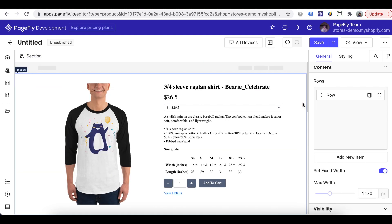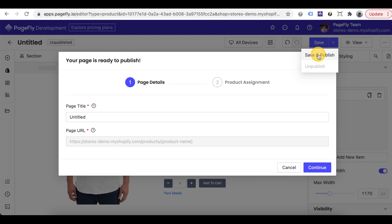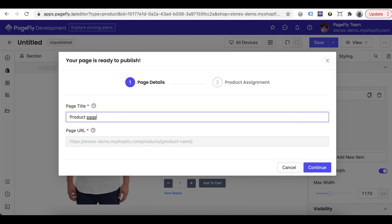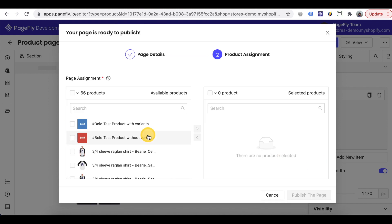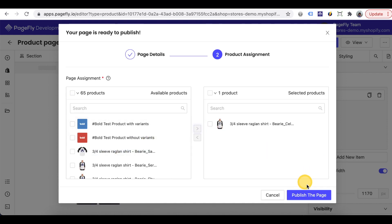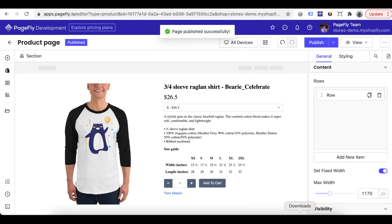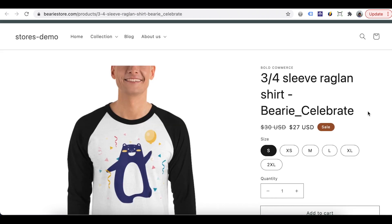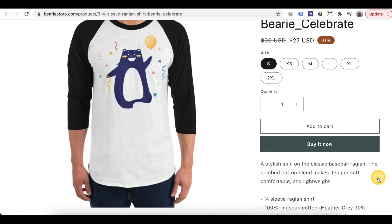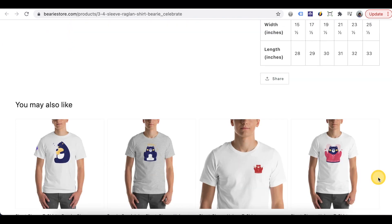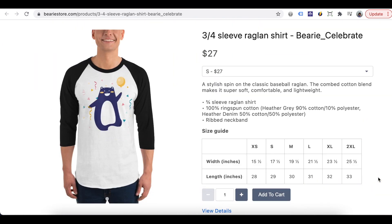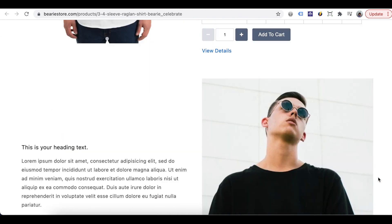After everything is done and you want to check the page on live view, go ahead to publish the page and open it on live view. You can see live page will show product page you created in theme and PageFly content is put at the bottom of the page.